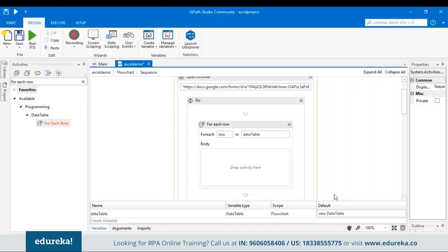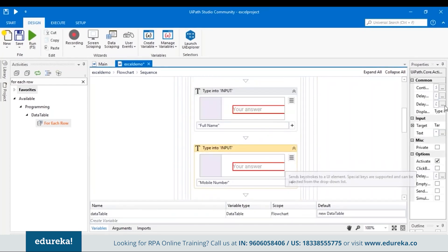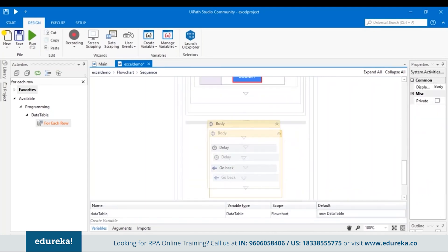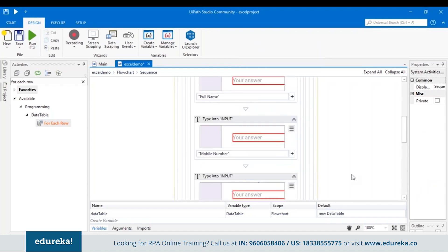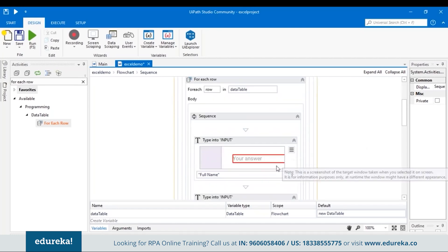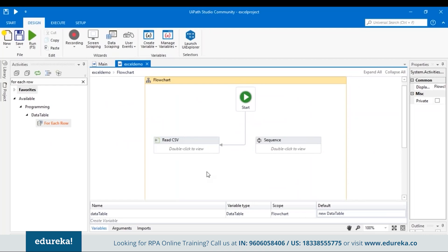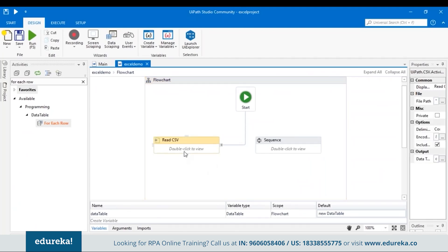In the body section of the For Each activity, drag and drop all the relevant activities. Now let's summarize what's happening in the sequence: the Open Browser activity opens the Google Forms link, and in its Do section, for each row in the data table — that is, for each row in the Excel file — we read data and give it as input to the Google form. Let's go back to our main workflow and connect the Read CSV activity to the sequence so data can be fetched from the Excel file.